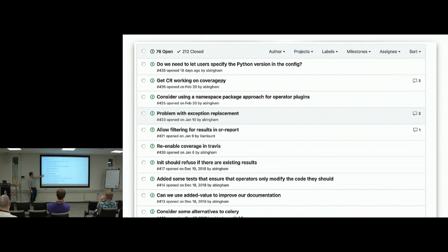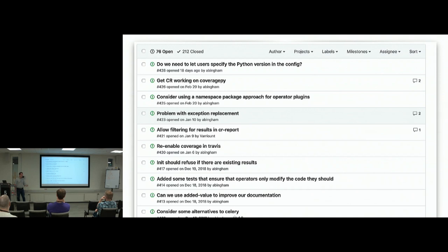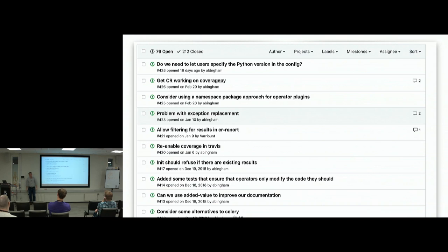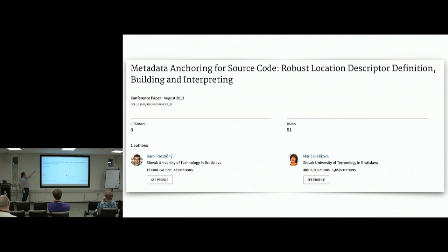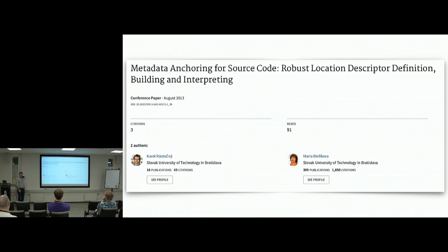We recognized this challenge pretty much straight off. Because I had many other things to work on in Cosmic Ray, I put it off and pondered it. Then one day I got the energy and motivation to do some research — I find that effective procrastination. I did some searching and found a paper: 'Metadata Anchoring for Source Code: Robust Location Descriptor, Definition, Building and Interpreting.' This describes the problem we've been talking about. The main thinker behind it is Maria Bielakova, who had some really good ideas.